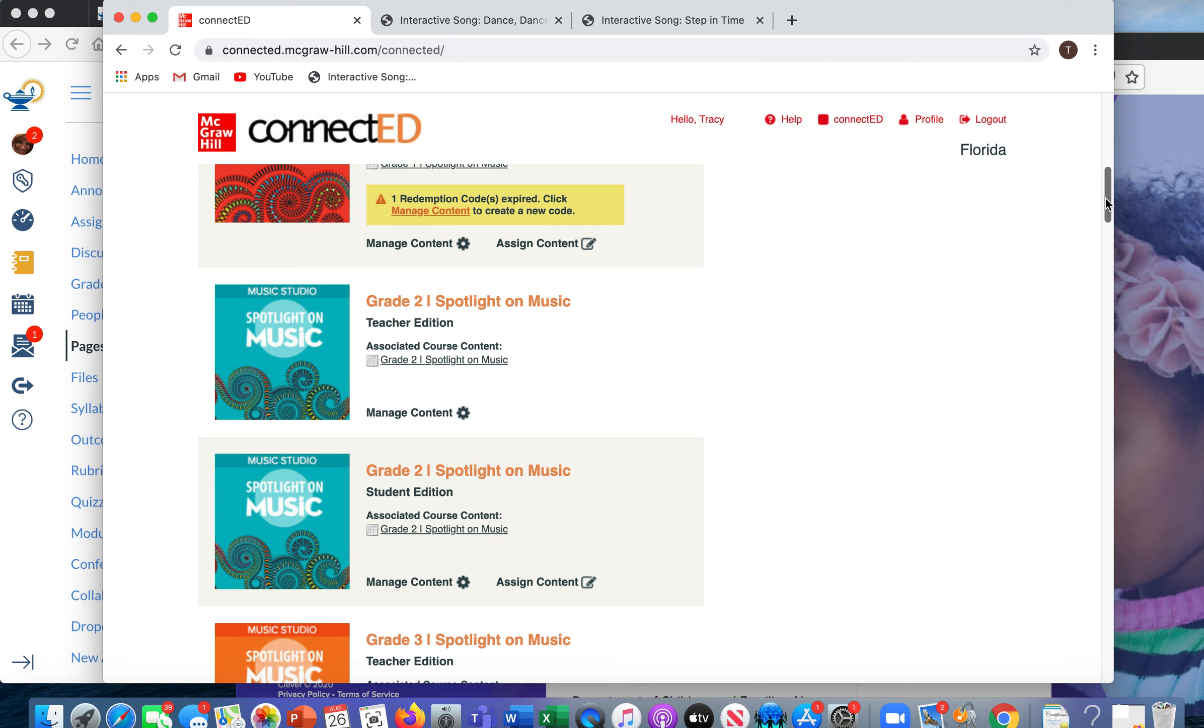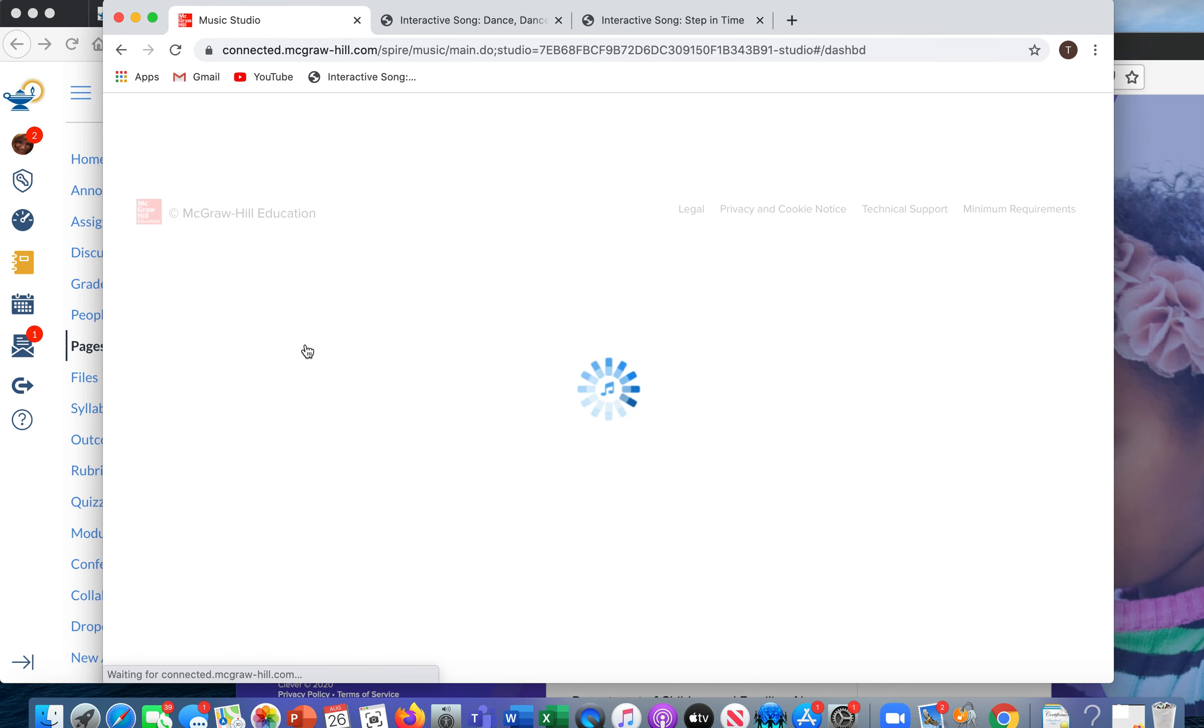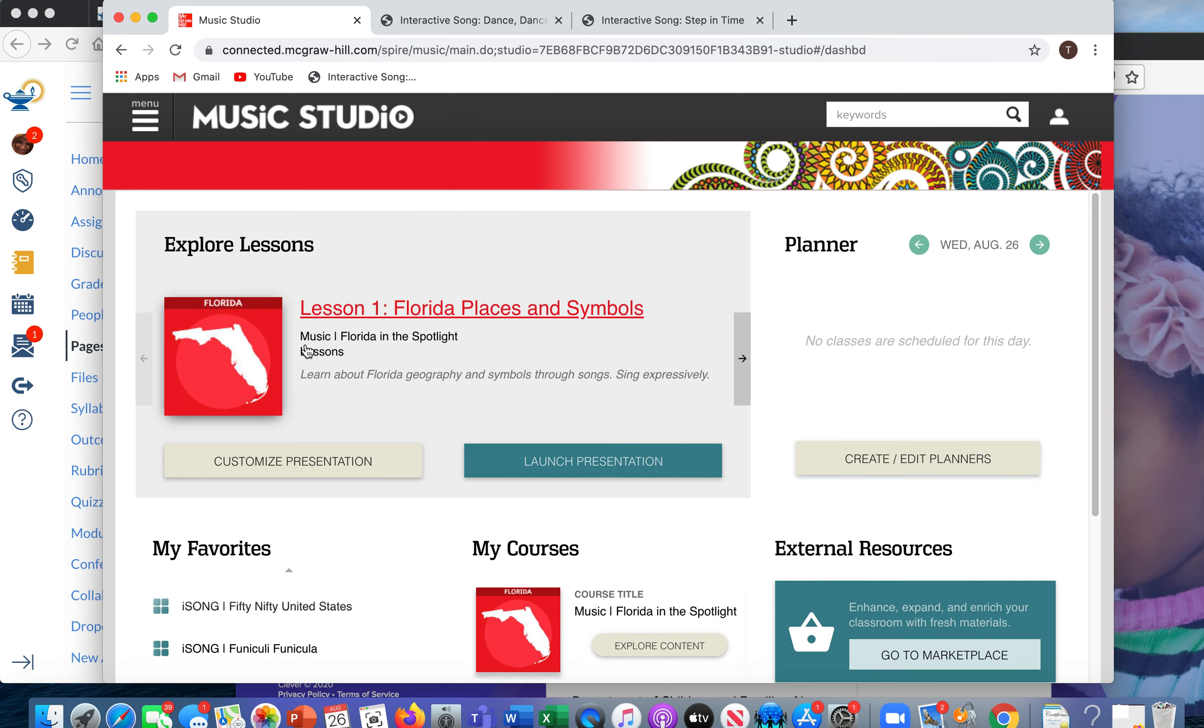So for instance, today I'm going to be using my son Xander. He is in second grade so I'm going to show you the process for doing that. So I'm going to click on the teacher edition of the second grade book, Spotlight on Music.